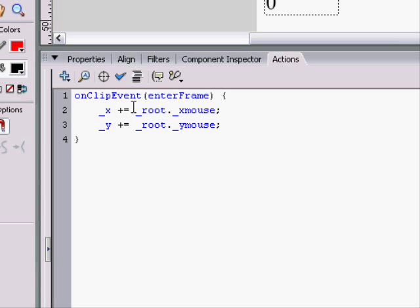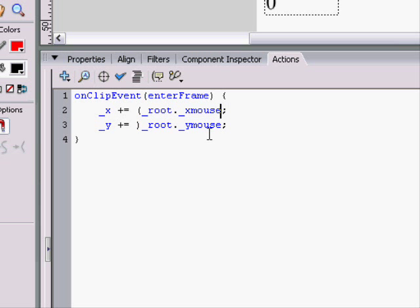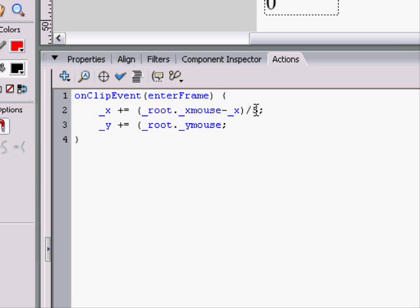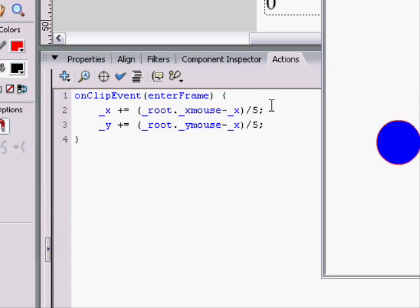We do x plus equals, which adds whatever here is to the x already. And we do root.xMouse minus x. And we do divided by 5. The lower this number is, the faster it will follow the mouse. The higher it is, the slower.